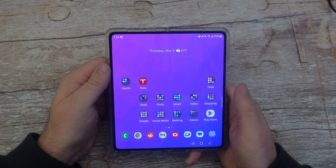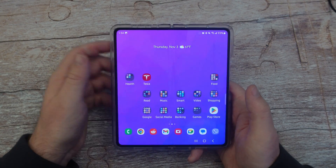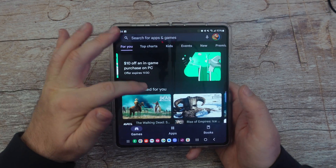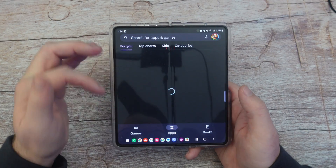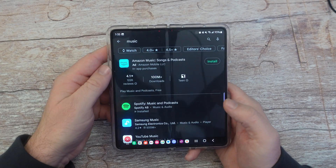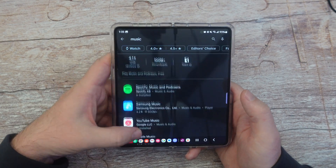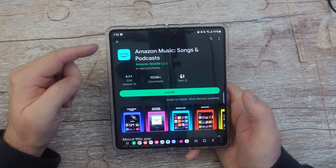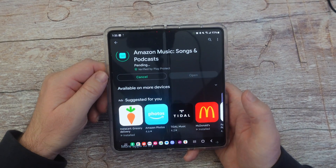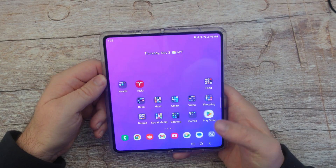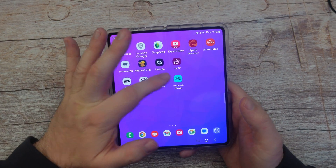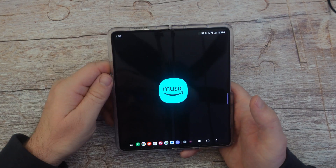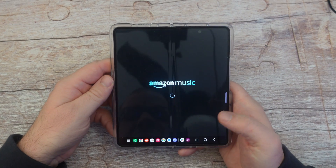Number two is how to delete, download, and move apps. To download an app, open up your Play Store and browse or search. Once you find the app you want to download, you can either hit install right there or click into it and then hit install. Give it a moment, then hit your home button. Swipe up or it might show on your home screen. Tap on the app and you can begin using it.